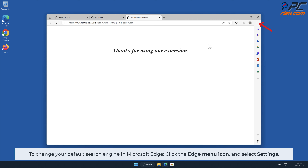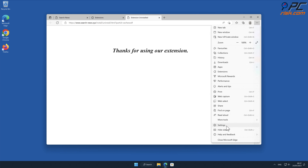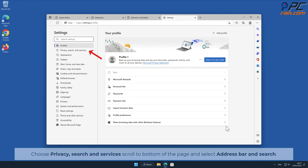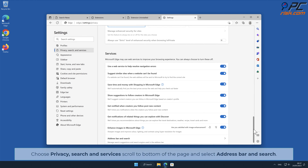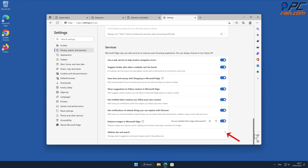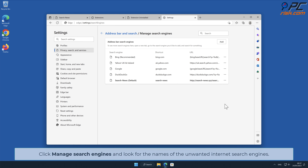To change your default search engine in Microsoft Edge, click the Edge menu icon and select Settings, then go to Privacy, Search, and Services. Scroll to the bottom of the page, select Address Bar and Search, and click Manage Search Engines. Look for the names of any unwanted internet search engines.